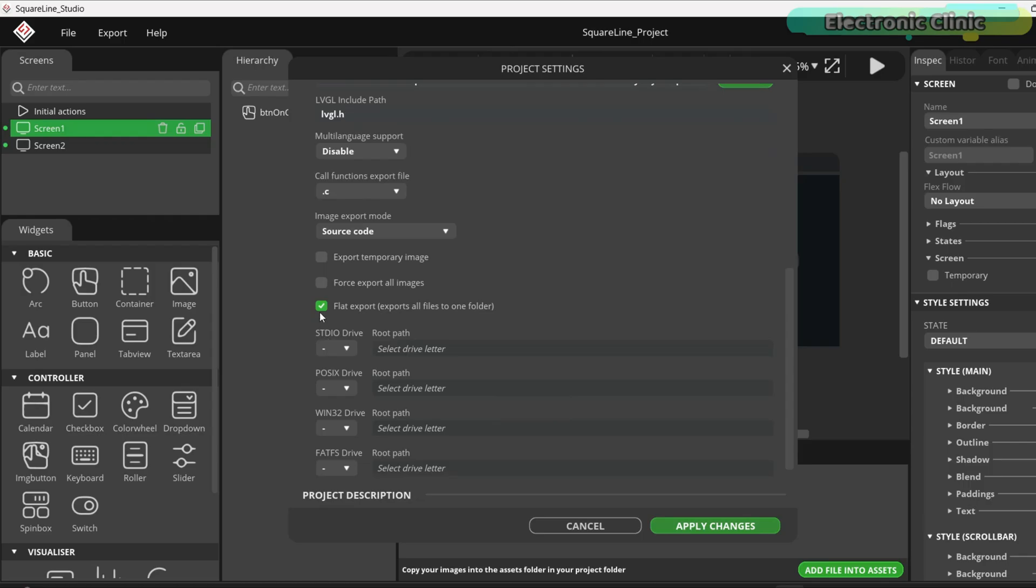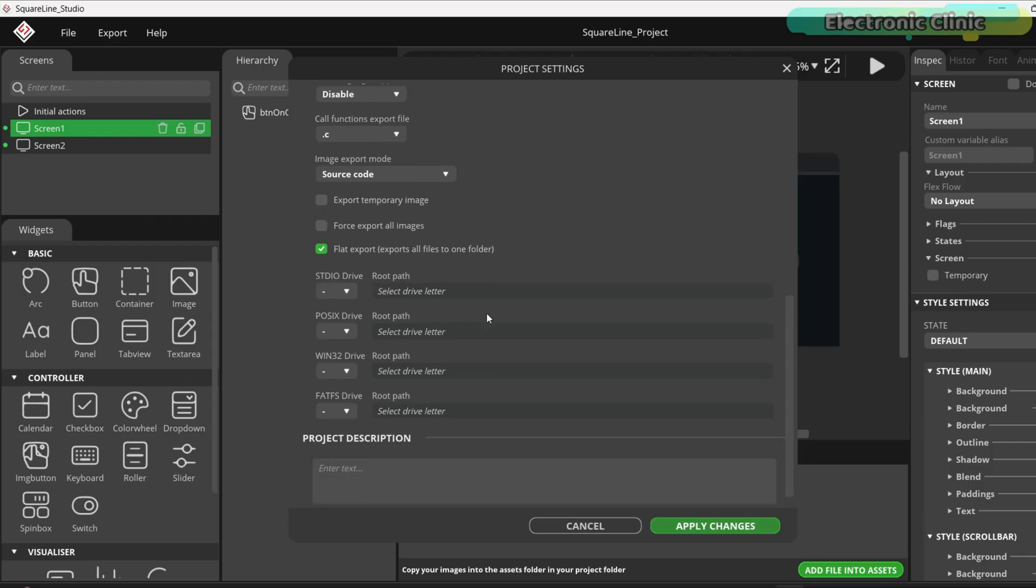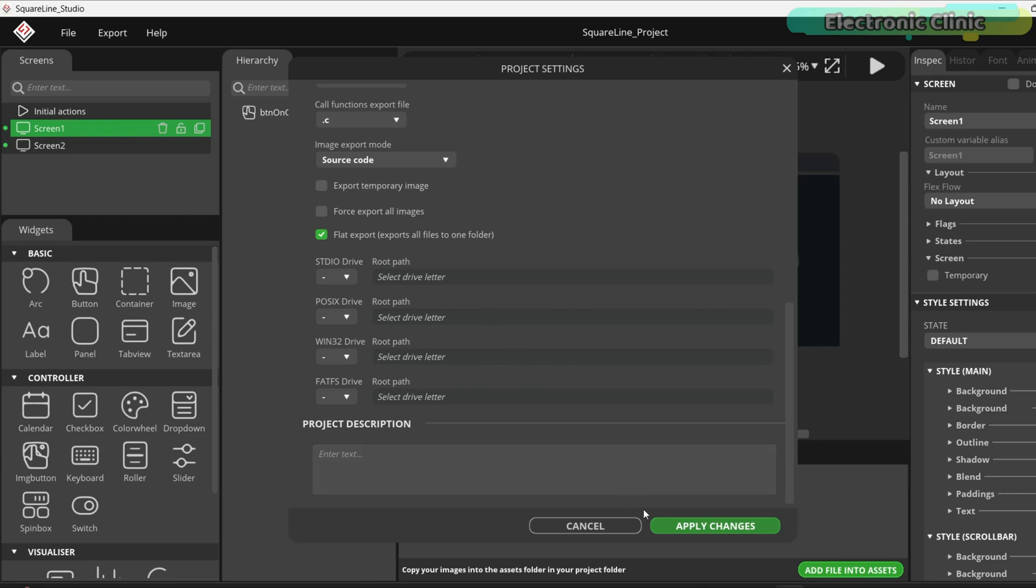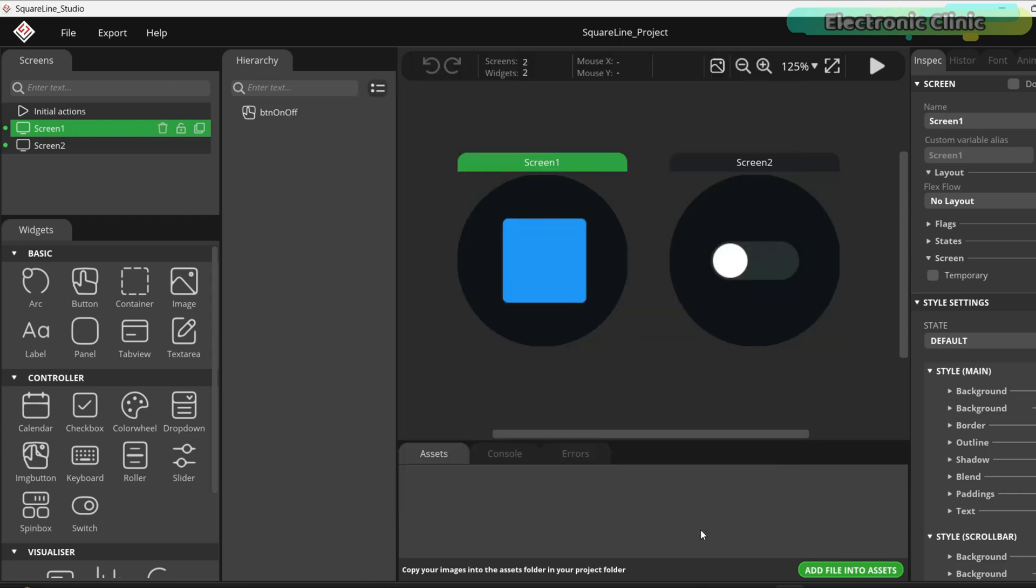Make sure to check the option create export, exports all files to one folder. Finally, click the apply changes button and you are all set. Everything I just explained, I have already covered all of this step by step in my Squareland Studio based projects.